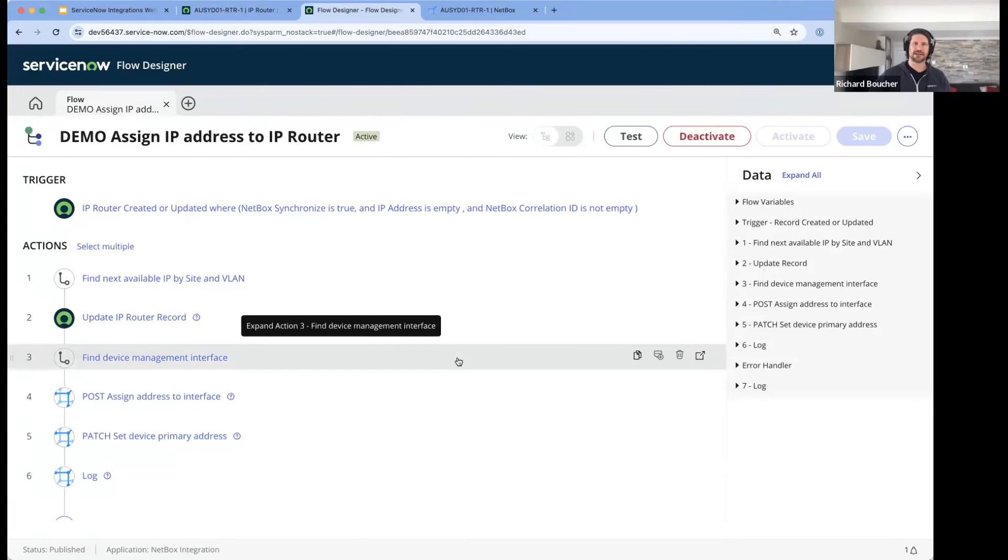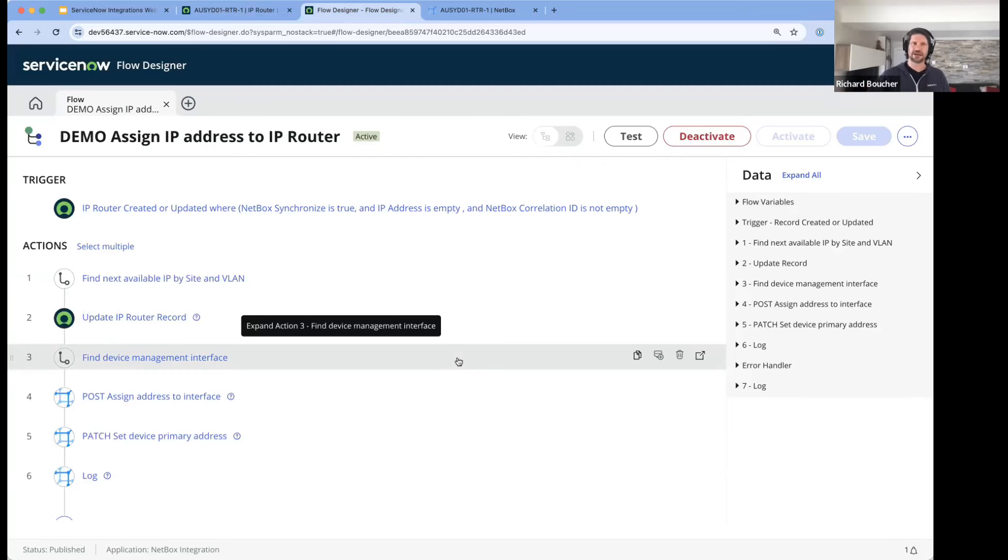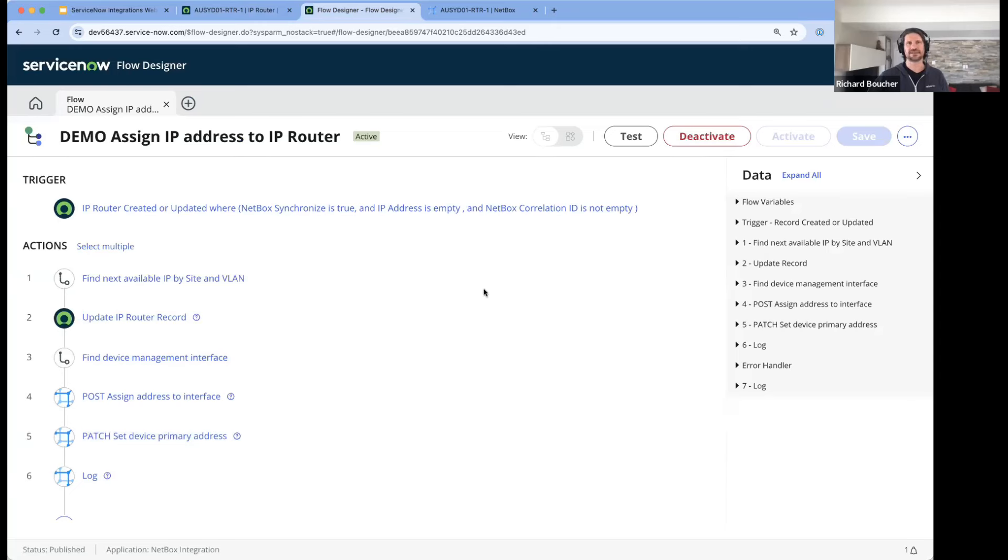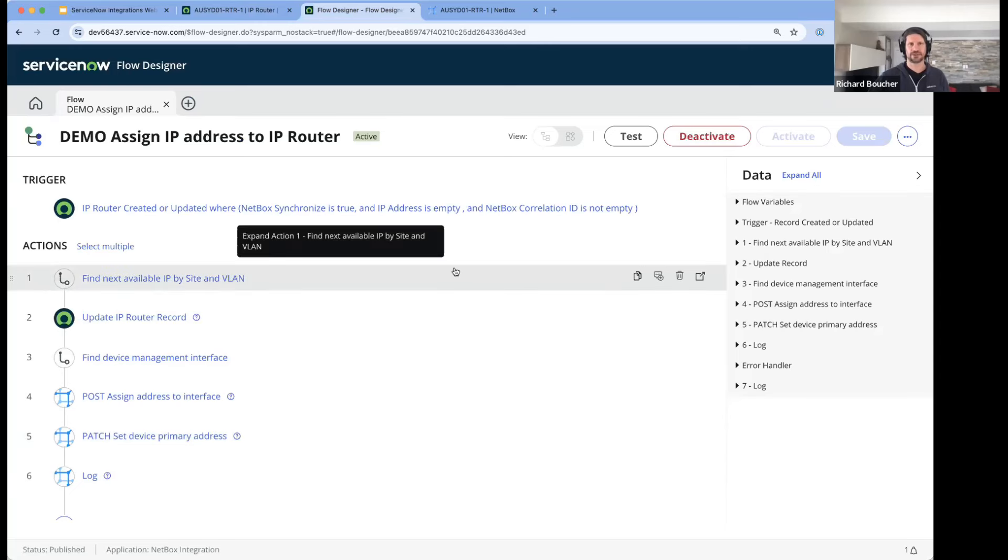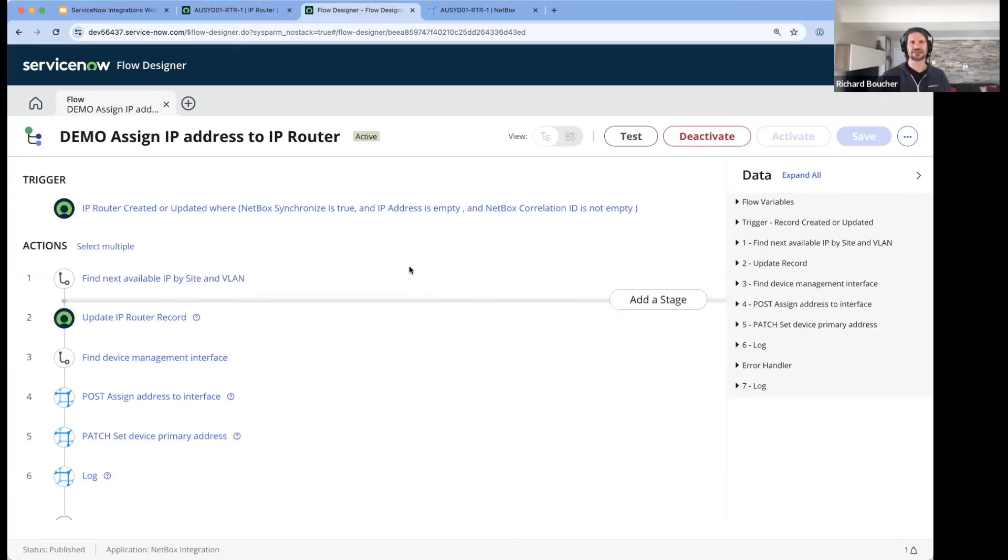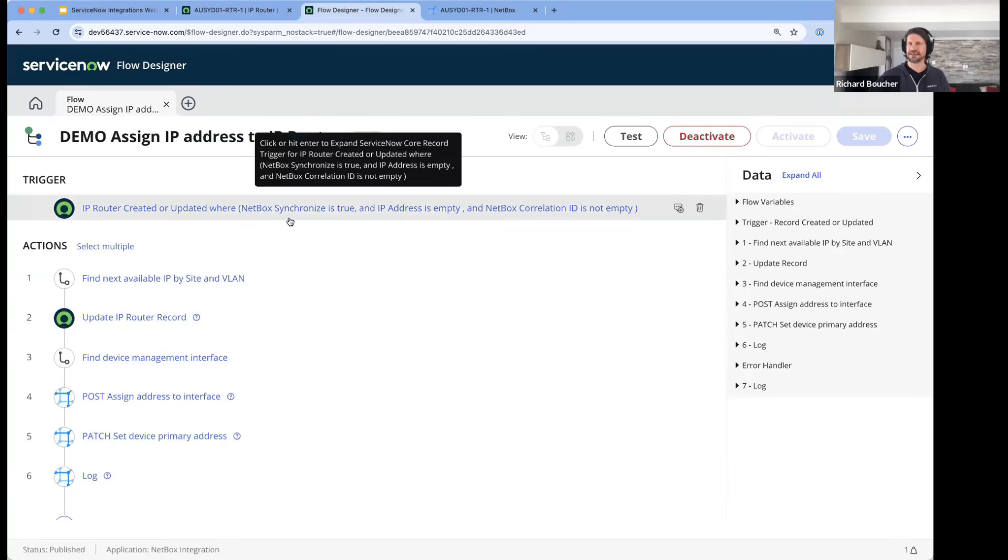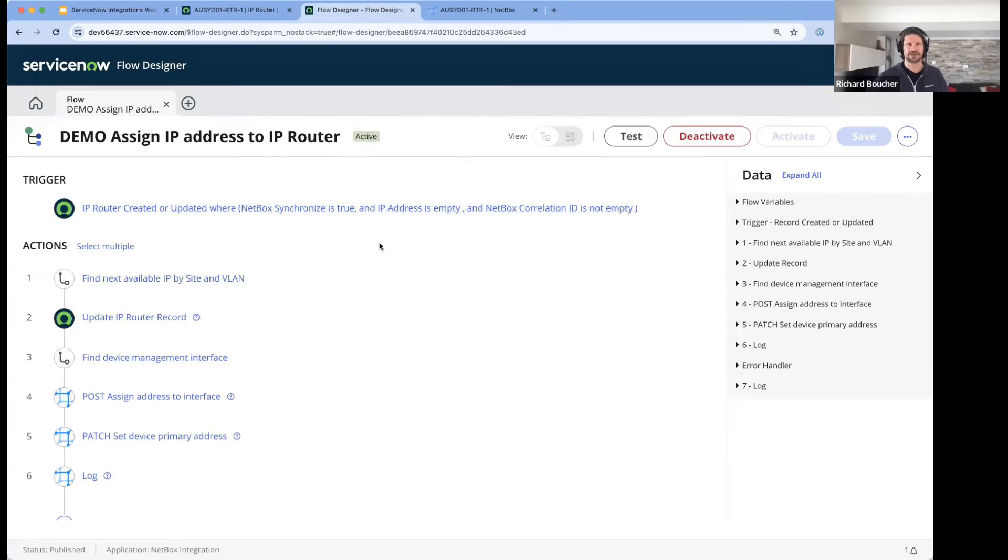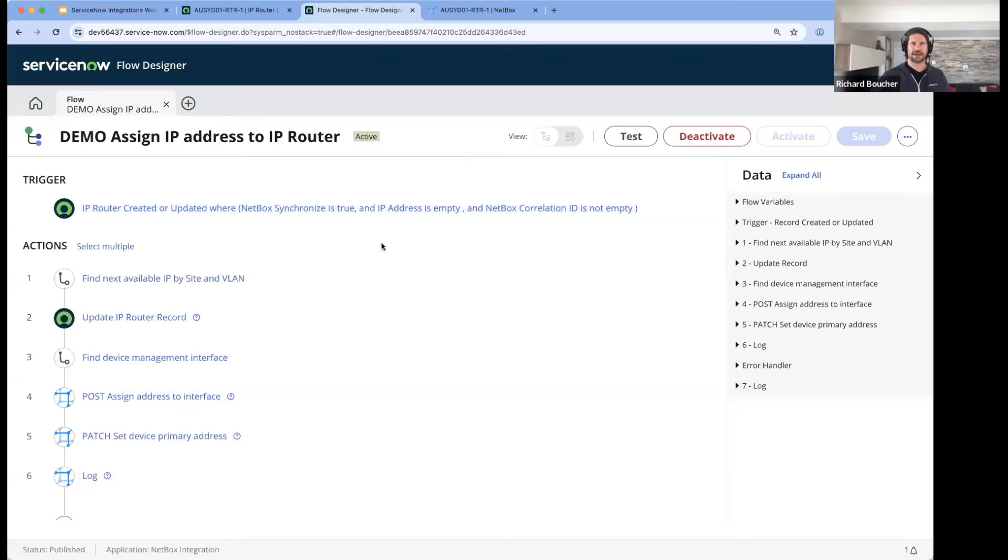We didn't add an IP address when we created a router in ServiceNow. Behind the scenes, this business flow was enabled. What this flow is doing is based on a trigger in ServiceNow which says if a router is created and it does not have an address, run this flow.